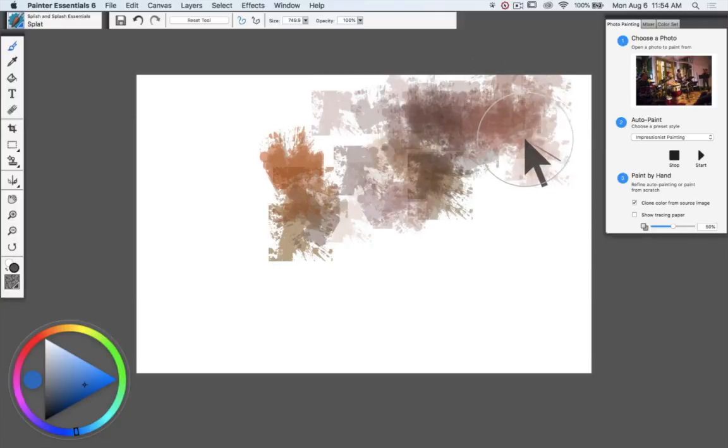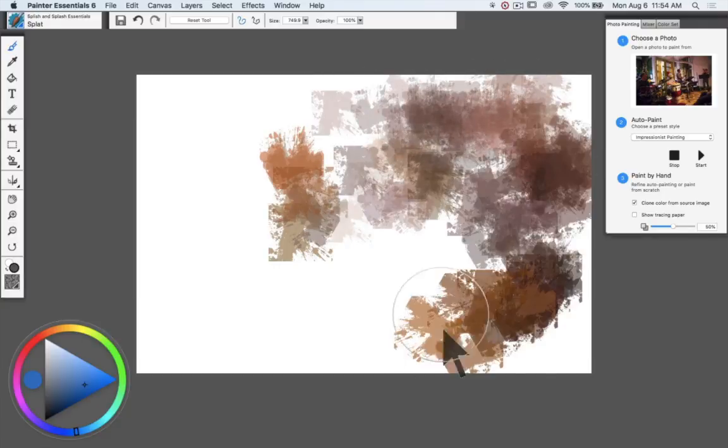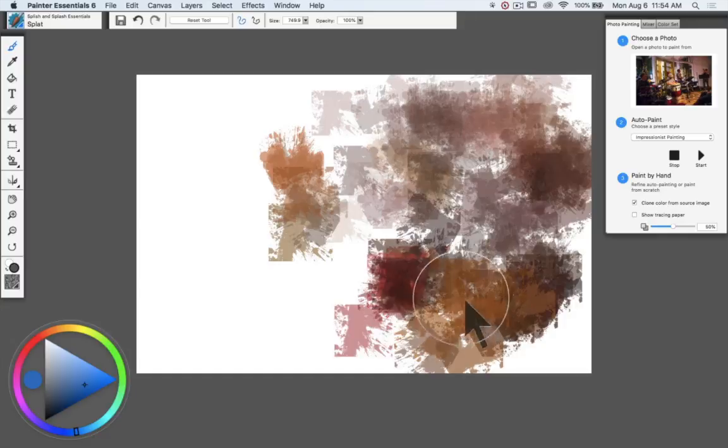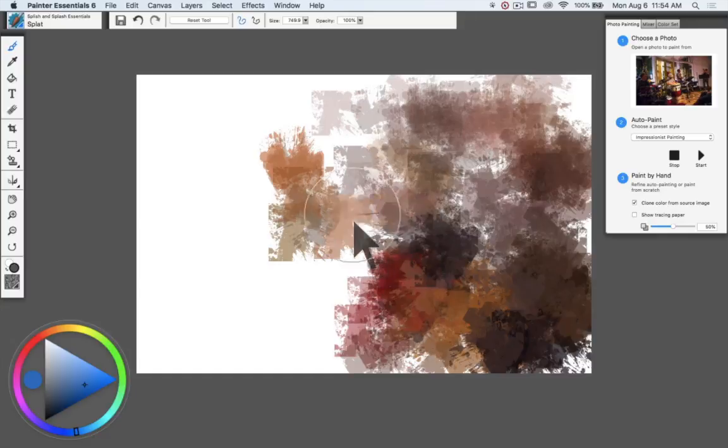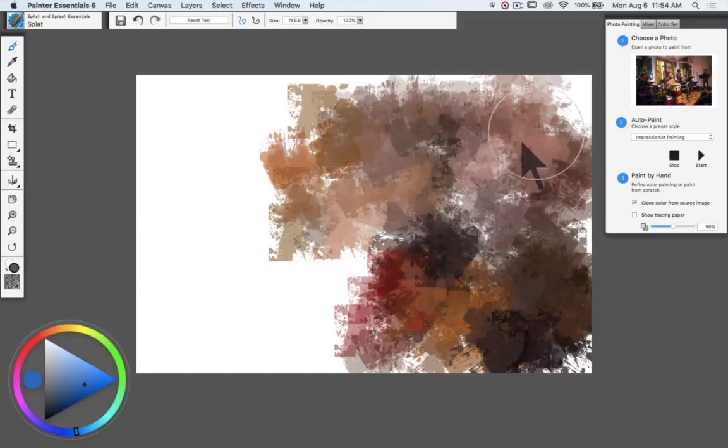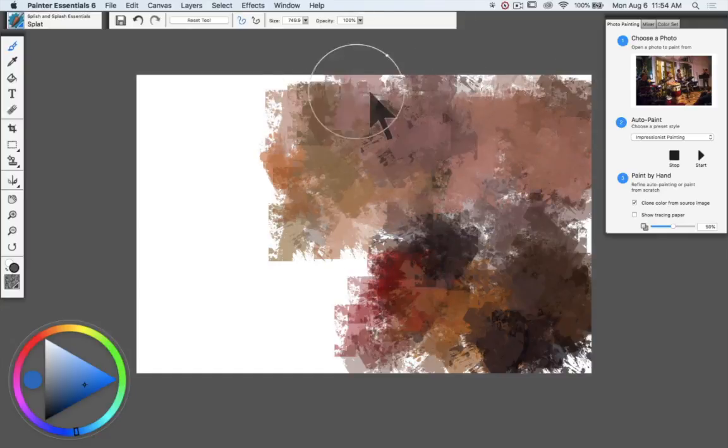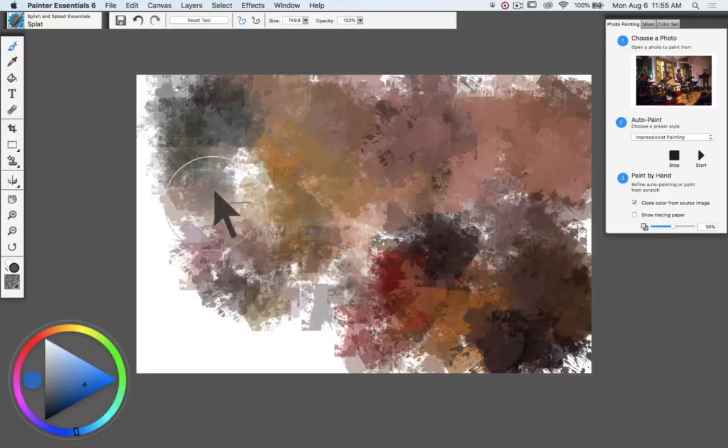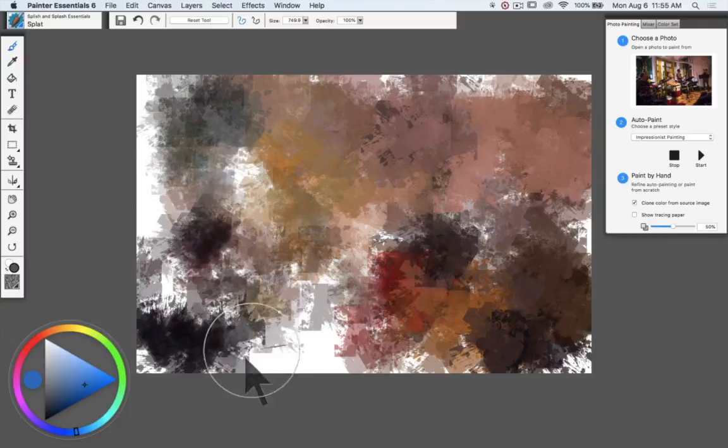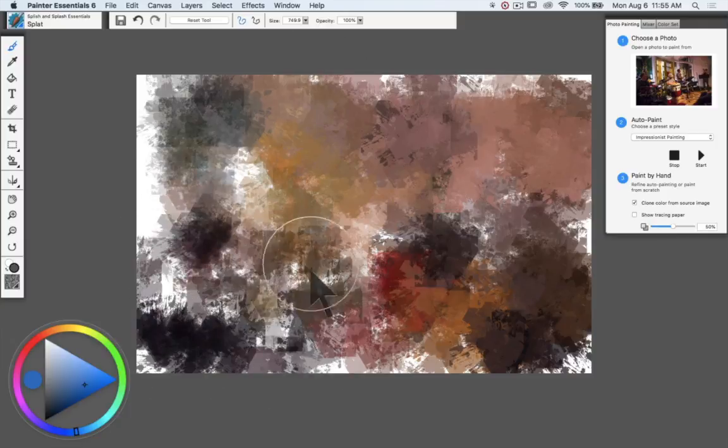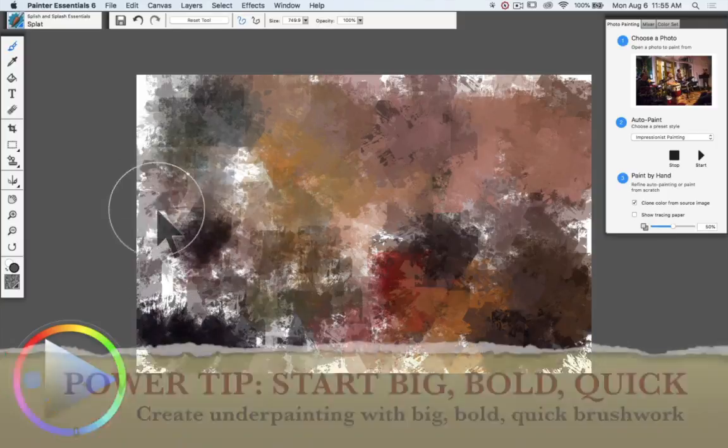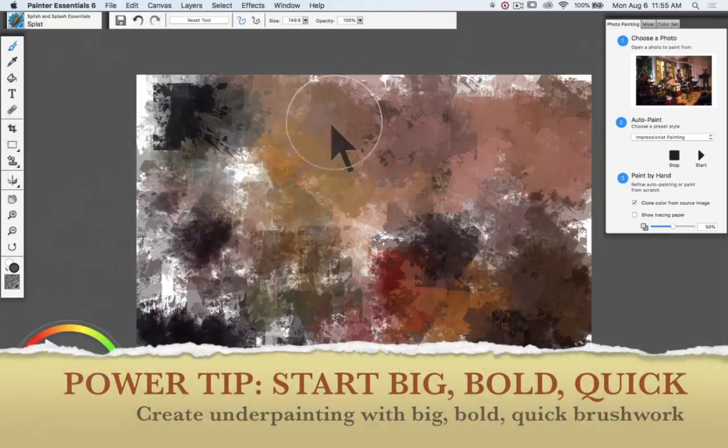So what I'm going to do here is work with this brush—I'm actually picking up color from the photograph. This is the splat brush in the Splish and Splash Essentials.